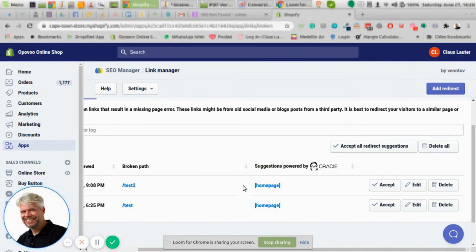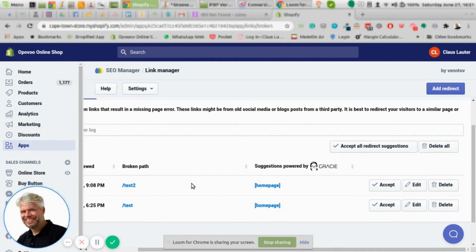Then whenever somebody uses this broken path, they won't see a 404 page. They'll be automatically forwarded to whatever URL you have in here. So SEO Manager is a very good way to do that. Also it will help you with SEO rankings because if you have a lot of 404 pages, Google will probably not like that. That's it for this video. See you next video.